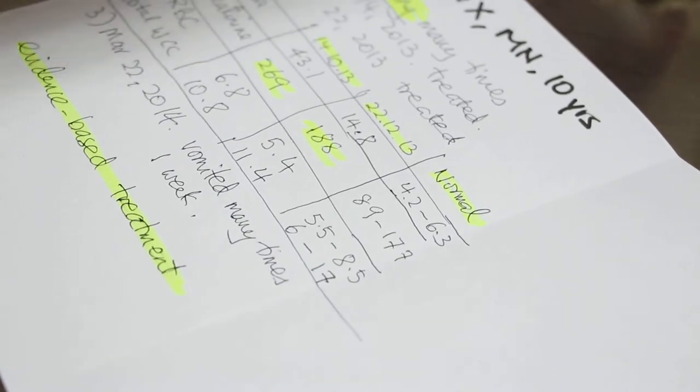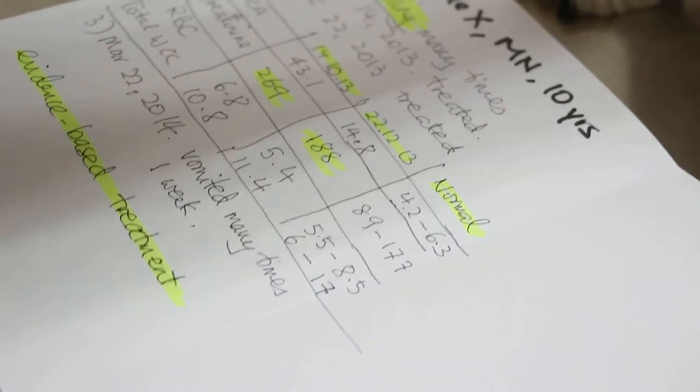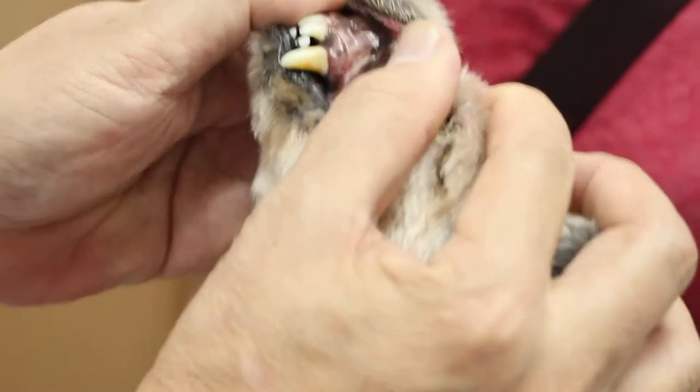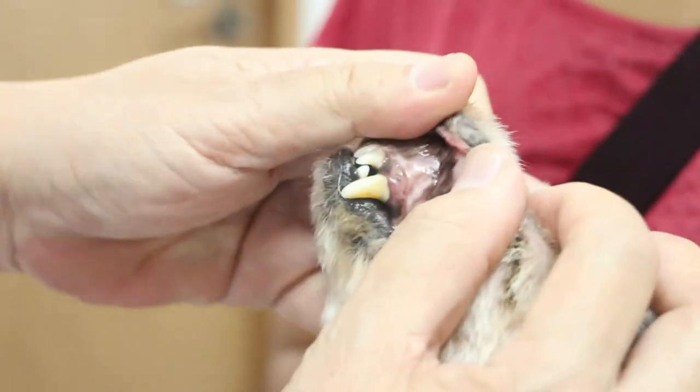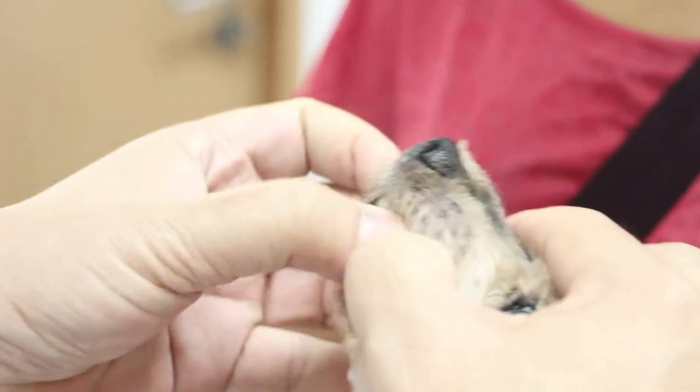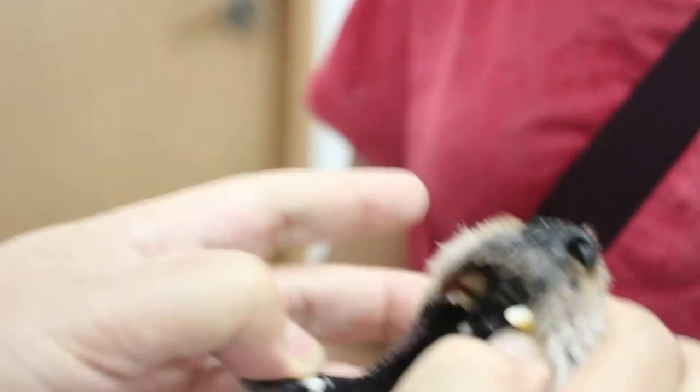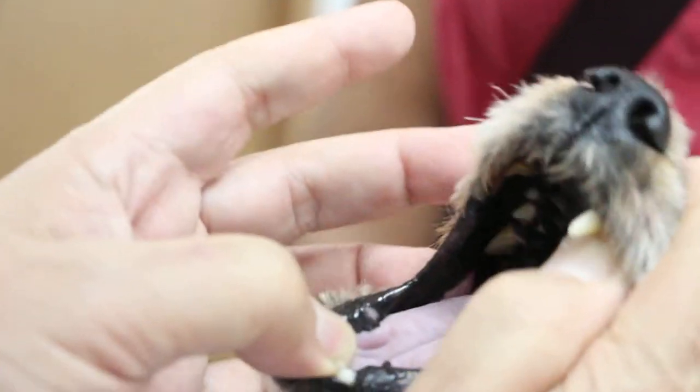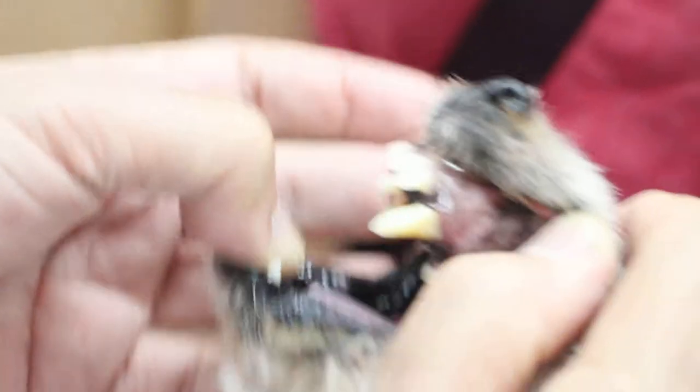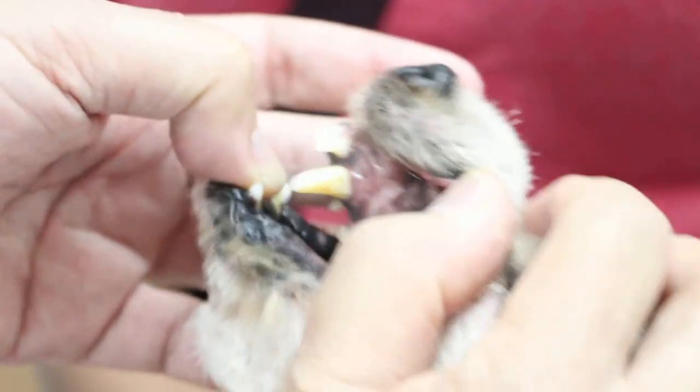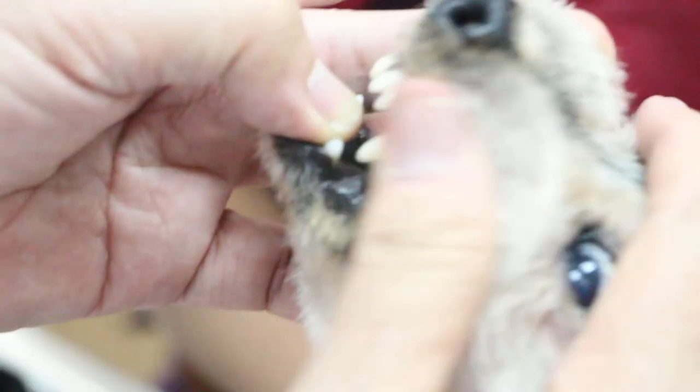So now I will check the gums as you can see. Now, these gums are not so pale, but not pink as well. Now, this is a nice dog. You see, it's quite pale. So from the blood test, you will know whether there's anemia.